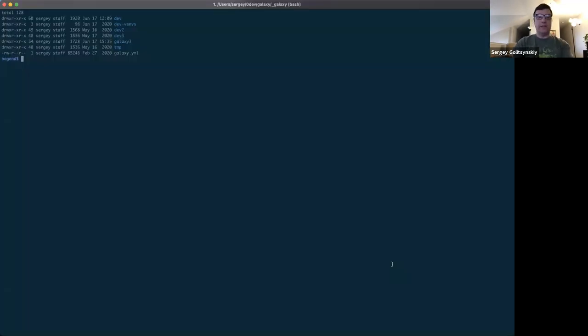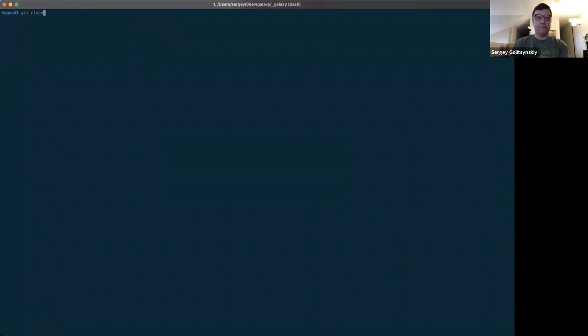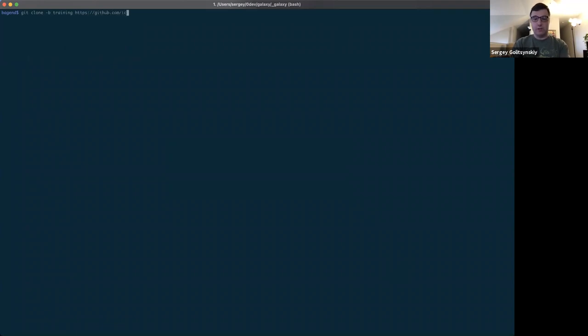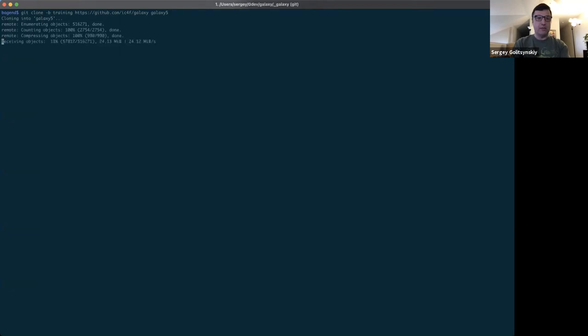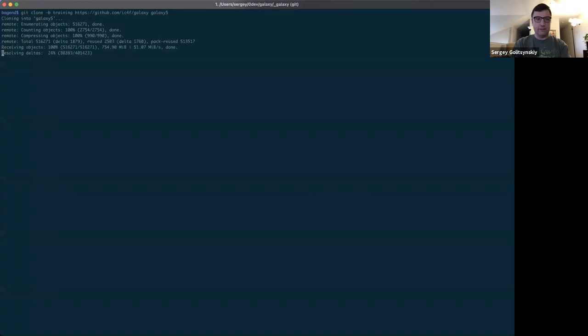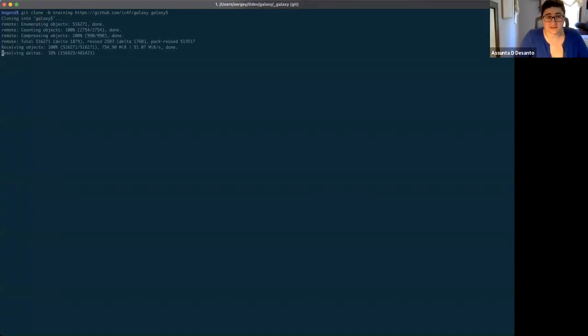So heading into the terminal. We're going to start with cloning your repository. So we're going to do git clone, specifying the branch we need. We need the training branch, not the default dev branch. Then https colon slash slash github.com slash your username. My username is ic4f and next galaxy and then we specify directory name. I'm going to say galaxy5 because this is not the only galaxy I have in that directory. This should take just a minute, maybe a little bit more, depending on the speed of your connection. If you are on dial-up, this might take an hour, but most likely you are not.